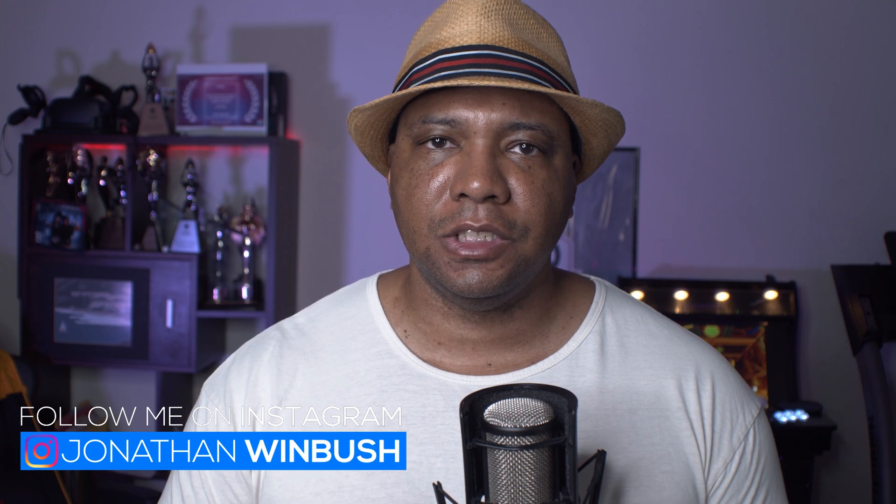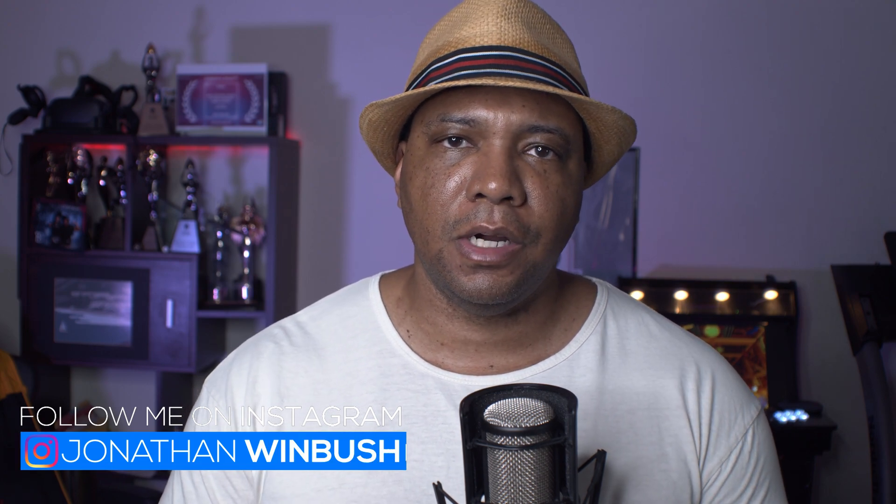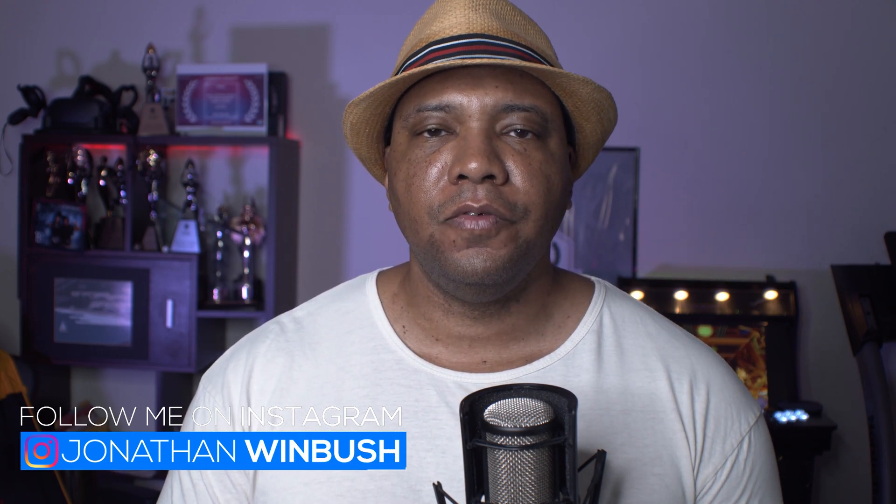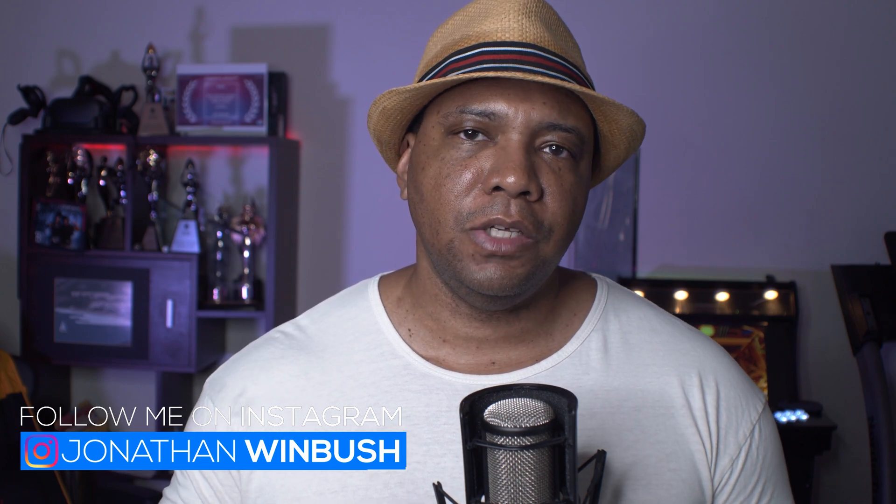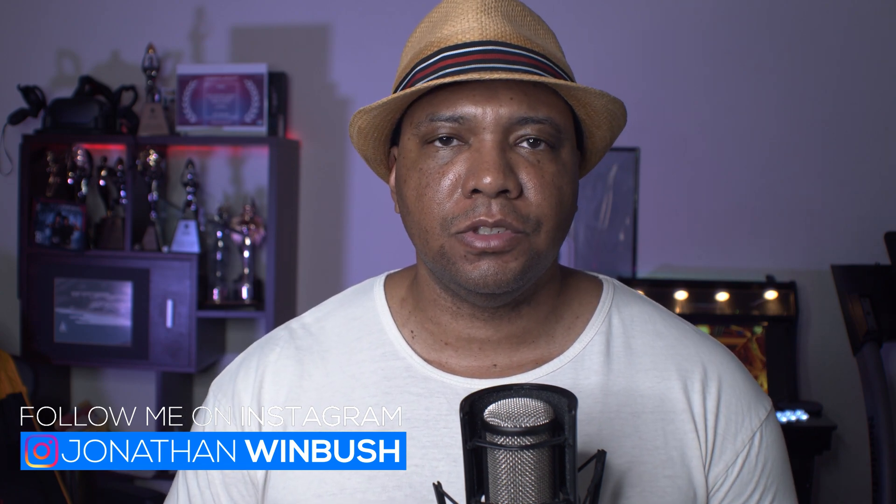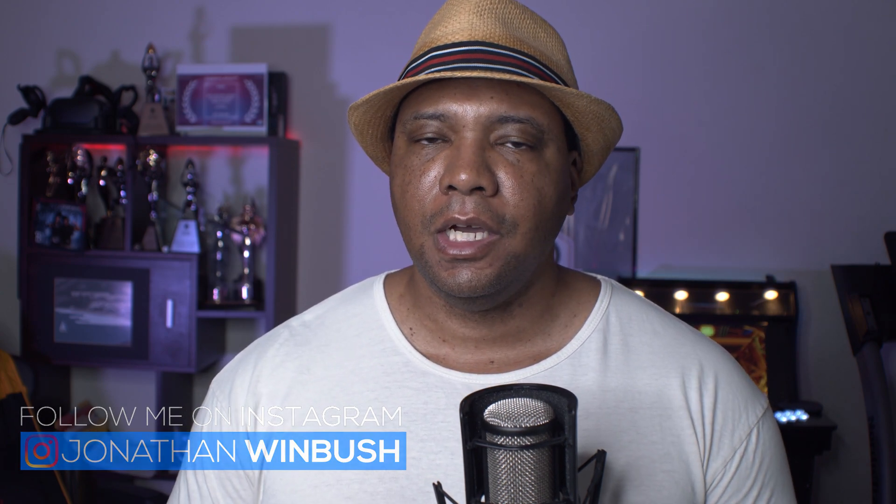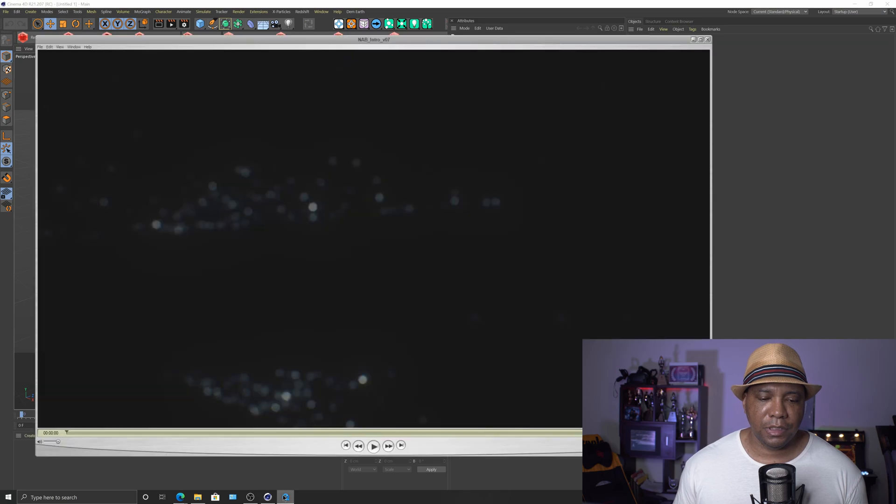Before we get started, I want to once again thank Maxon for having me on for the NAB Live this year. It was a lot of fun, and I had a lot of questions, especially about how I used Top of Wire with Unreal for the open. If you guys don't know what I'm talking about, I'll leave a link down in the description below of my Maxon talk. I went in about like an hour about how to integrate Cinema 4D into Unreal to make this opening sequence here.